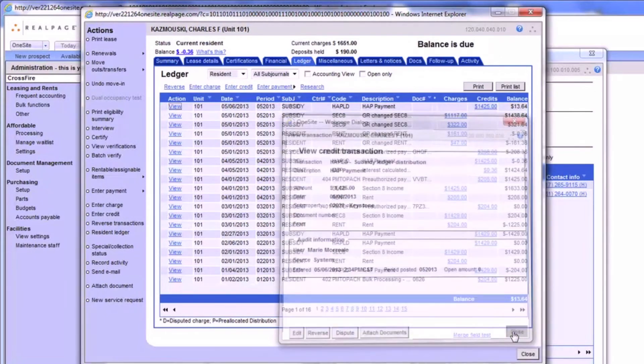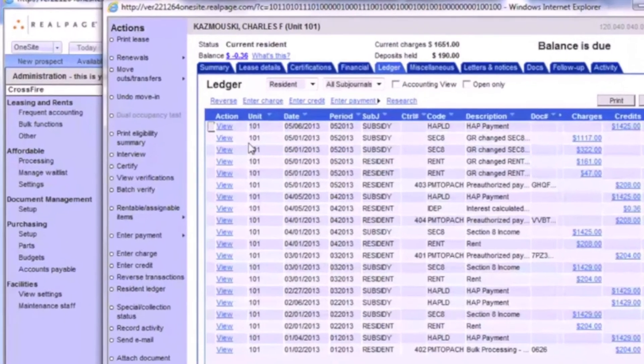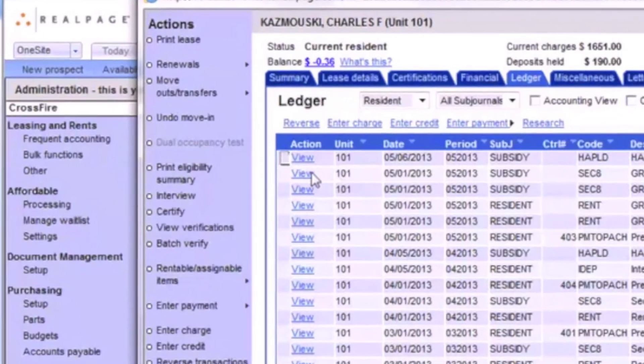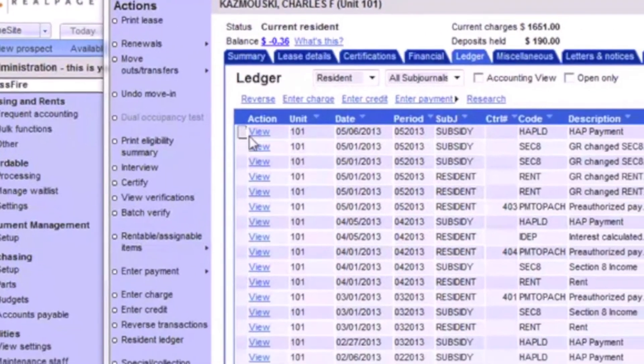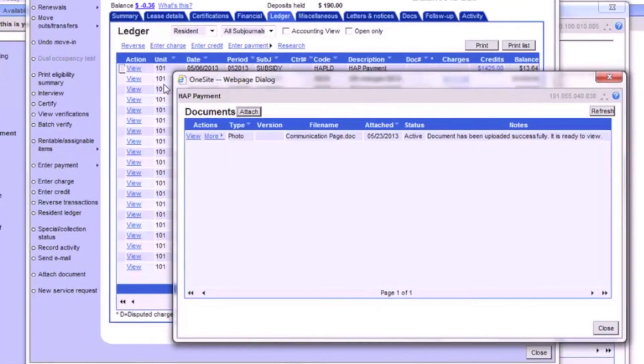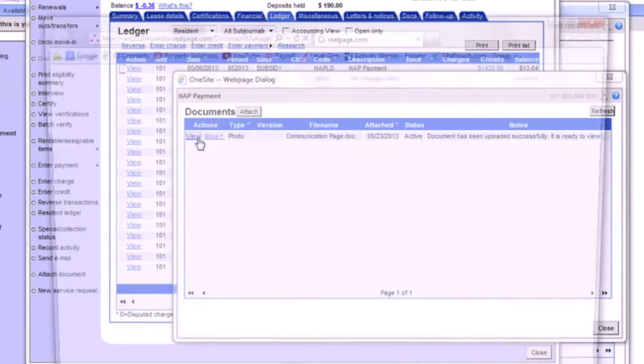Close out and refresh the ledger to see a document icon next to the ledger item you've attached to. Click the icon to open the list of documents attached to that ledger item just as we've done before.